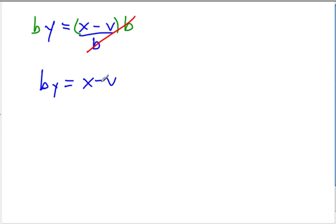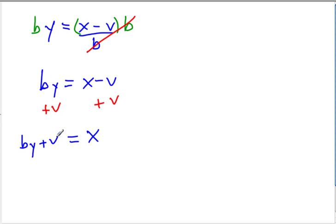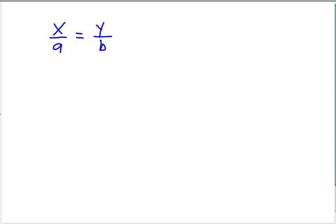And then, to get the x by itself, all we need to do is that last addition of v. And so we'll end up with x all alone, which is what we want, and by plus v. Usually, when we're solving for something, we put that on the left side. So I'm just going to flip this over to the left side here. And that's our answer. Let's keep going. I've got two more.